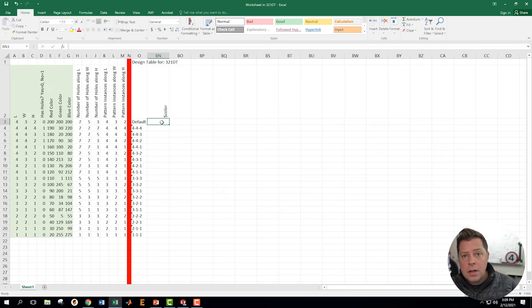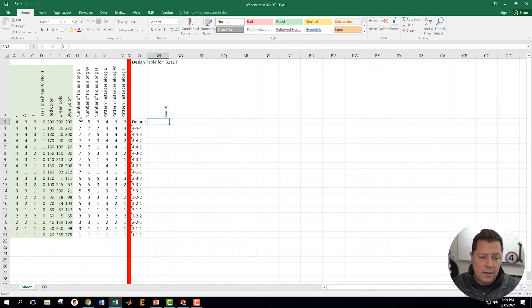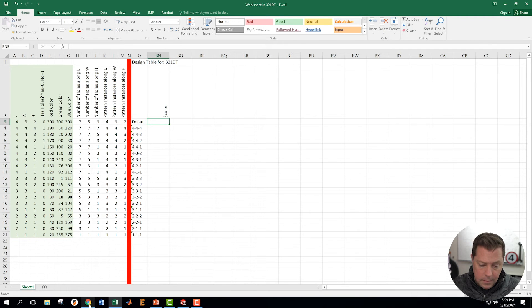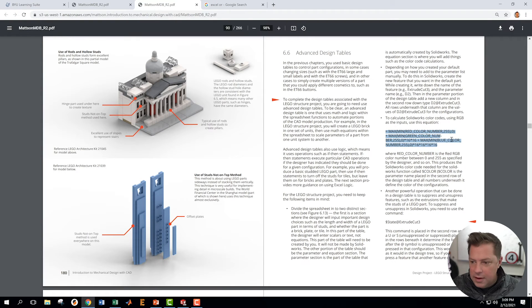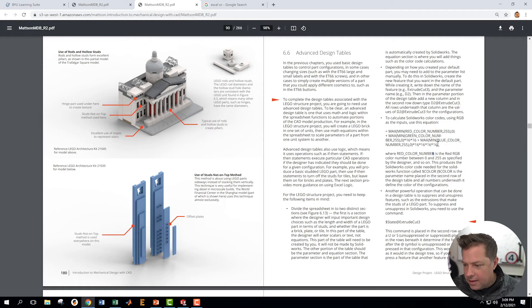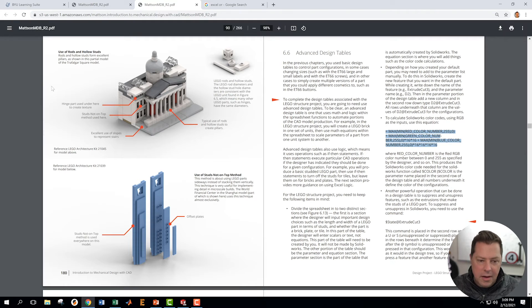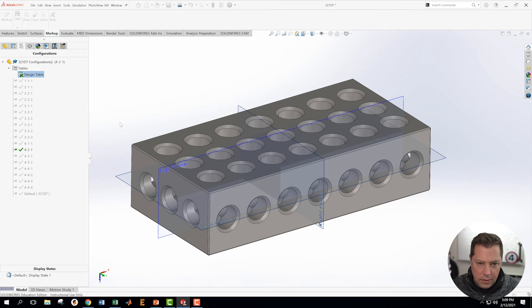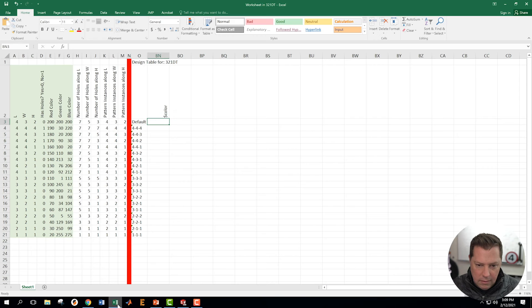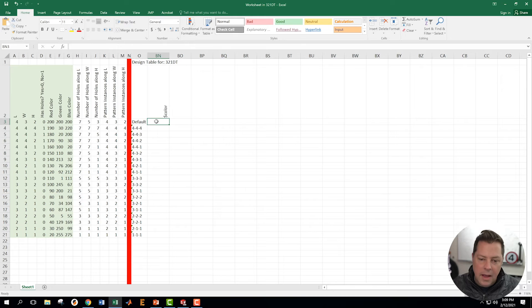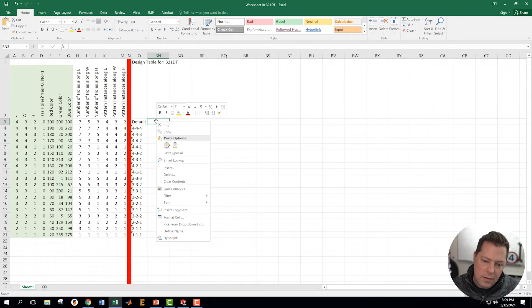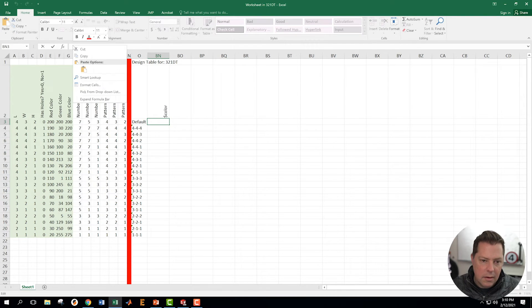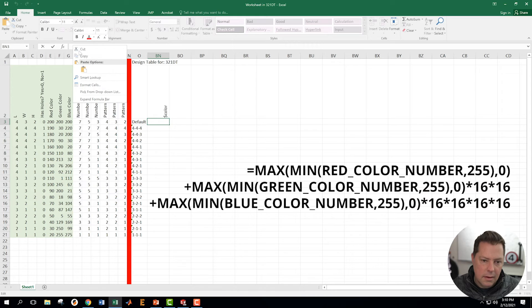And the code that SolidWorks will read is a combination of the RGB colors. So go into the guidebook or look it up on the internet. Go to the guidebook. Get the equation that's stated right there. Let's copy it. Go back into SolidWorks. Okay, there's my design table. And what I want to do now is come into this spot right up here and paste it.